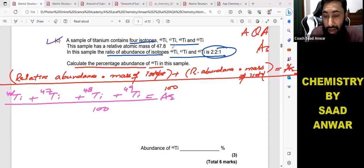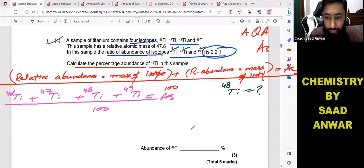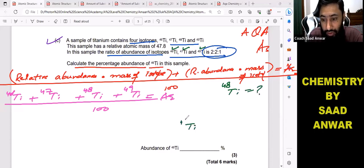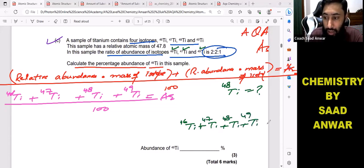The problem is one thing is missing in that ratio. You can see titanium-46, titanium-47, and titanium-49 are given — but where is titanium-48? Let's calculate this. Titanium-46 plus titanium-47 plus titanium-48 plus titanium-49: the sum of their percentage abundances should equal 100.